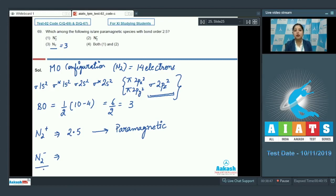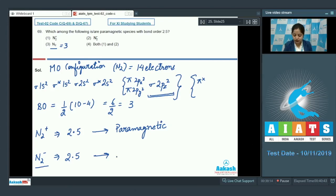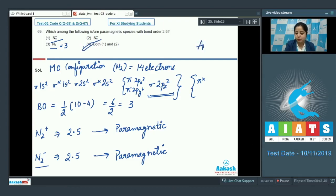In N₂⁻, one electron is added to the π* orbital (either π*2pₓ or π*2pᵧ), causing the anti-bonding electrons to increase from 4 to 5. As a result the bond order becomes 2.5, and because of the unpaired electron in the π* orbital, N₂⁻ also becomes paramagnetic. So the species which are both paramagnetic and have bond order 2.5 are N₂⁺ and N₂⁻, making the correct answer option 4.